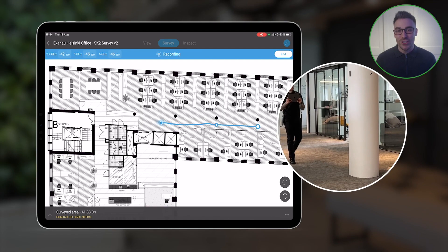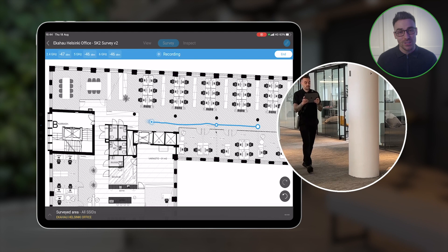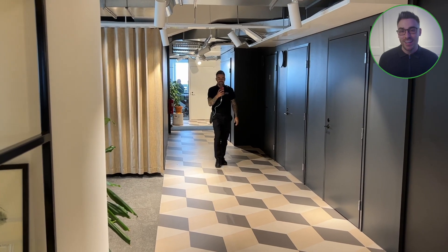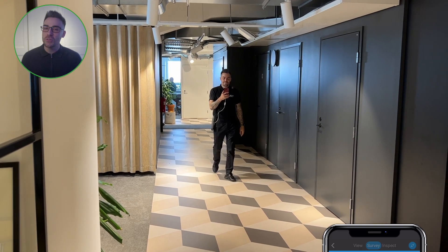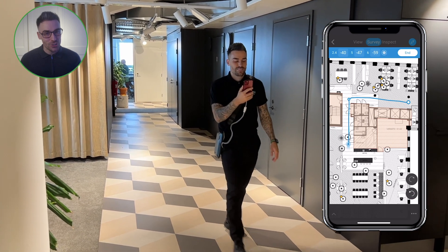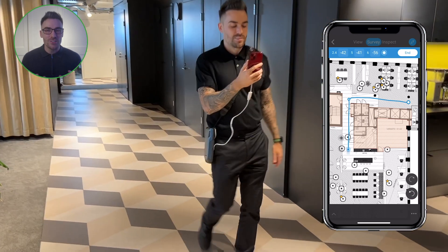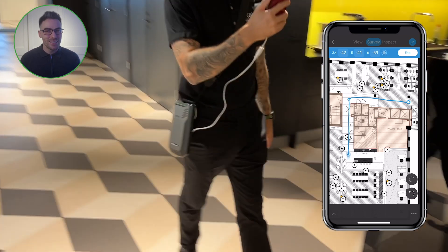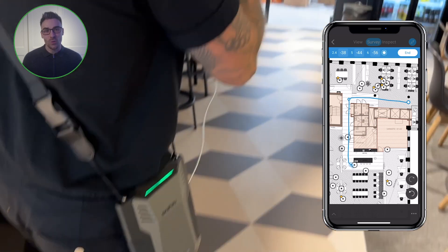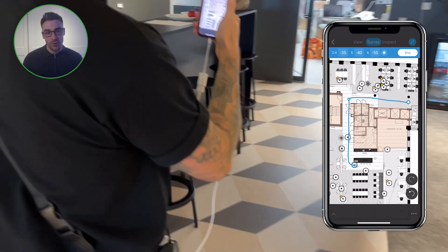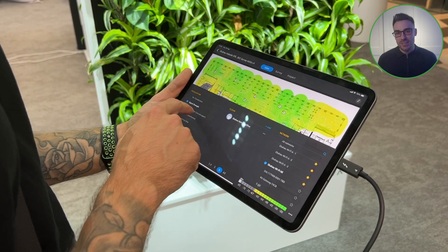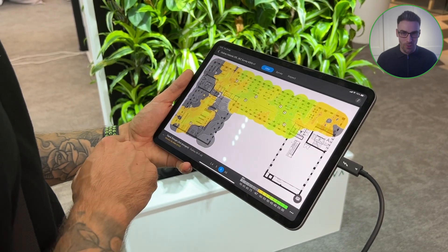It starts by simply walking your site with a Sidekick 2 to collect the data. The Sidekick 2 is our powerful and portable Wi-Fi data collection tool that is super easy to use. With it, anyone can collect the wireless network health data, then sync that data back to Echo Health Insights or AI Pro.